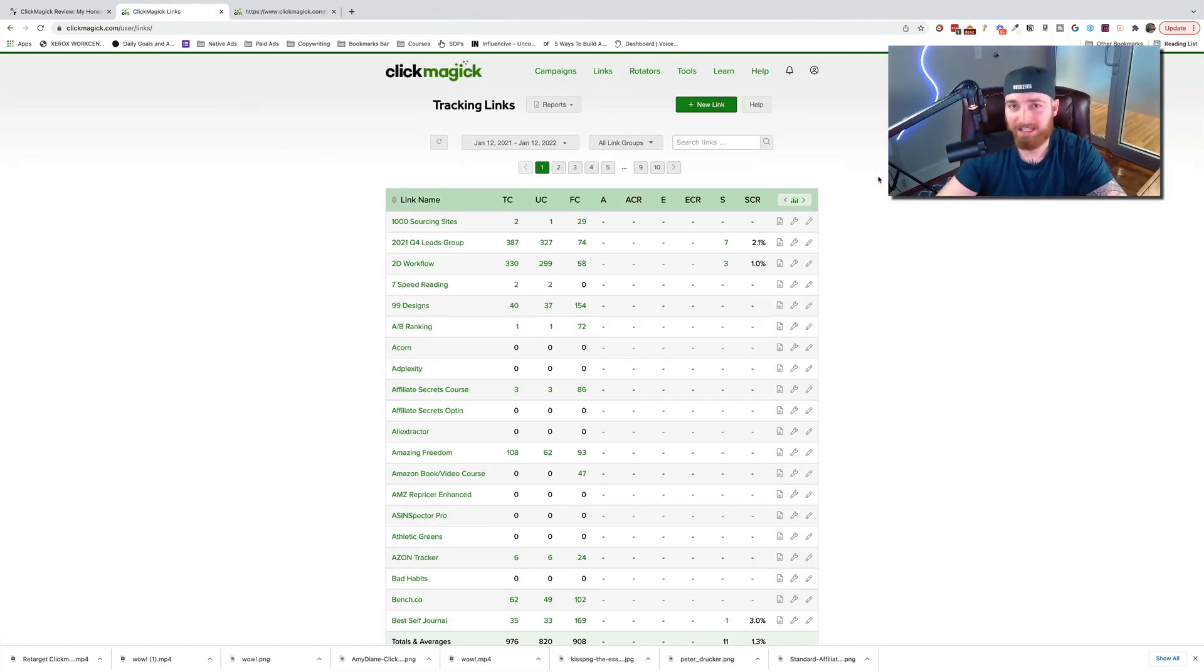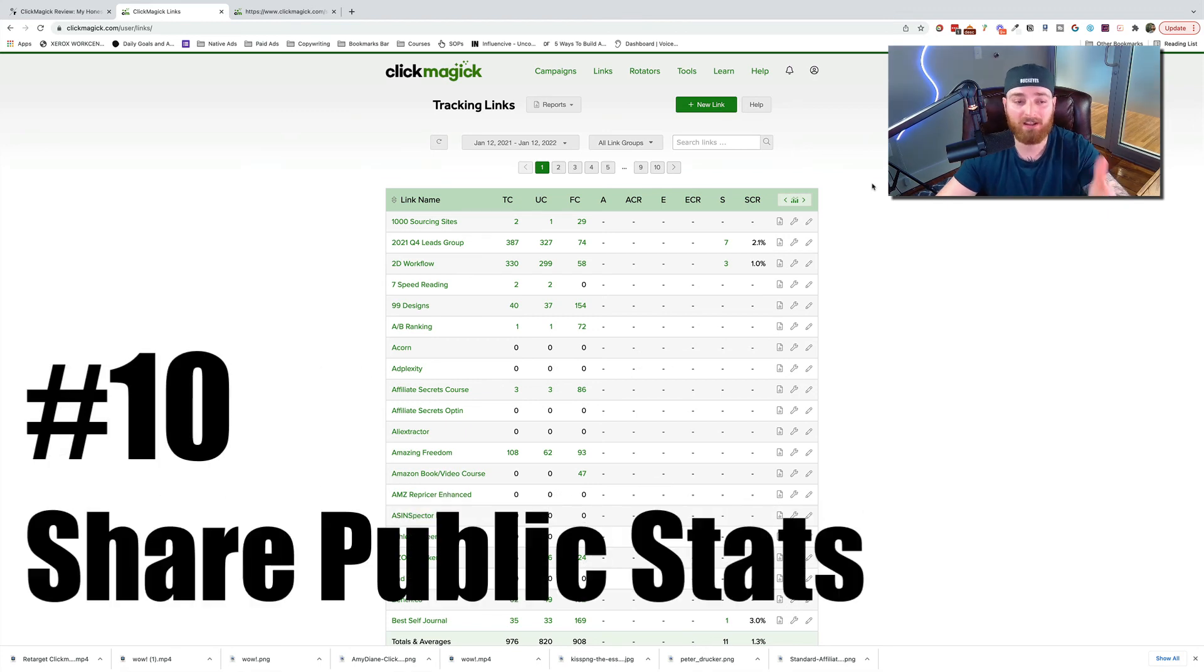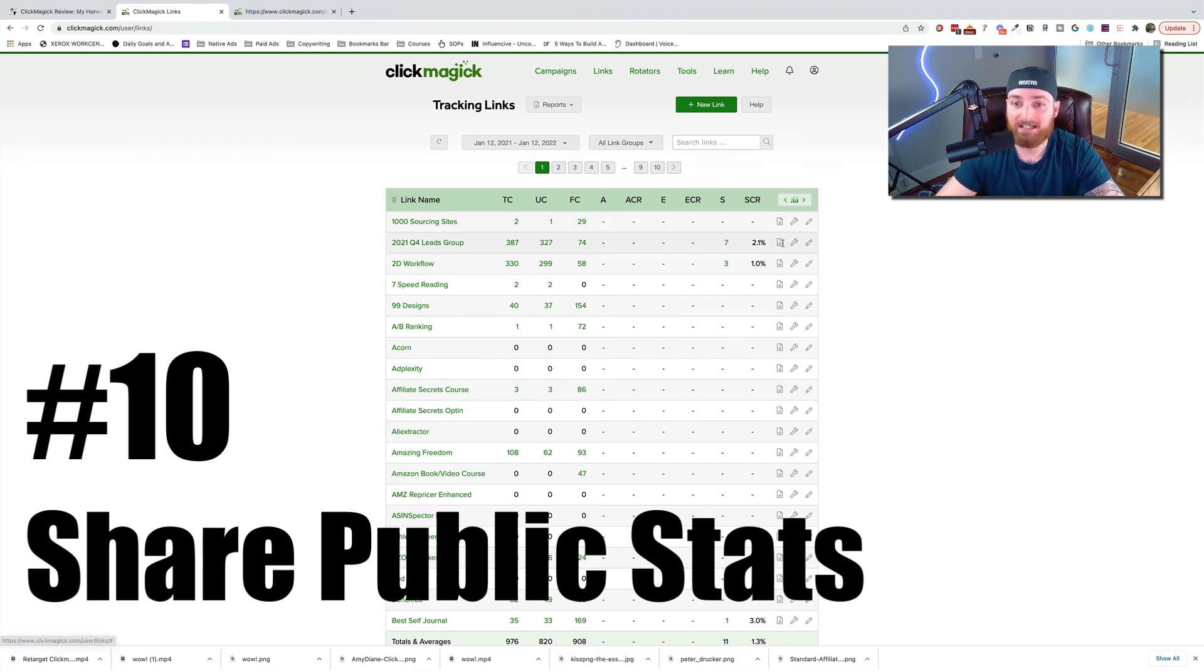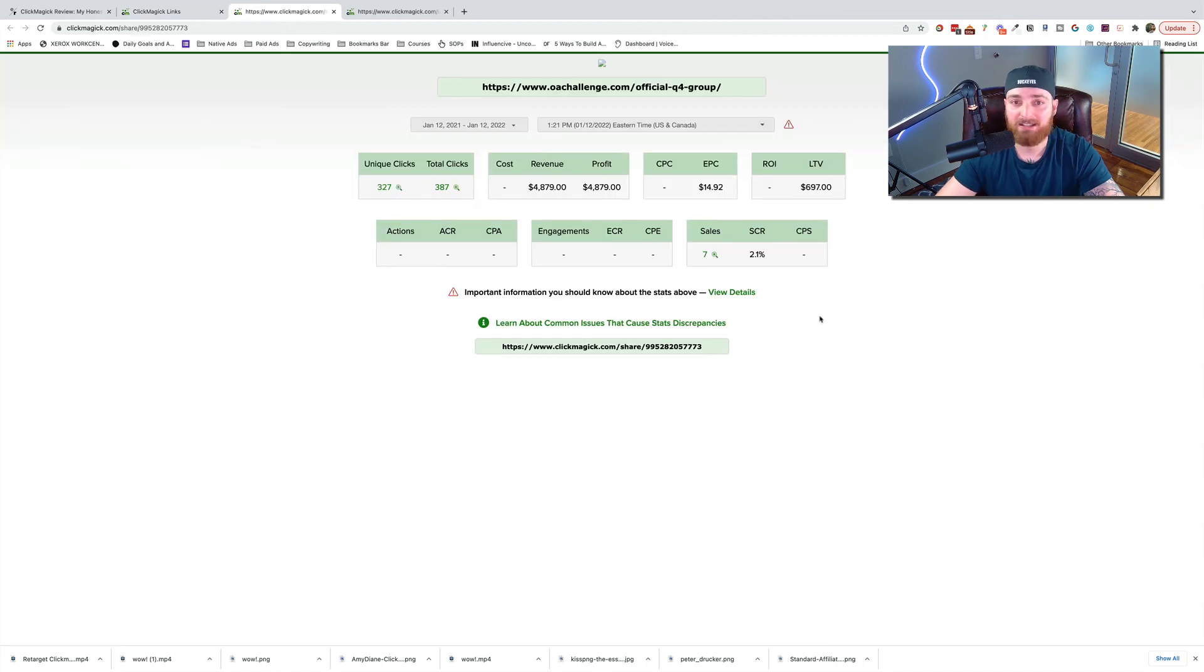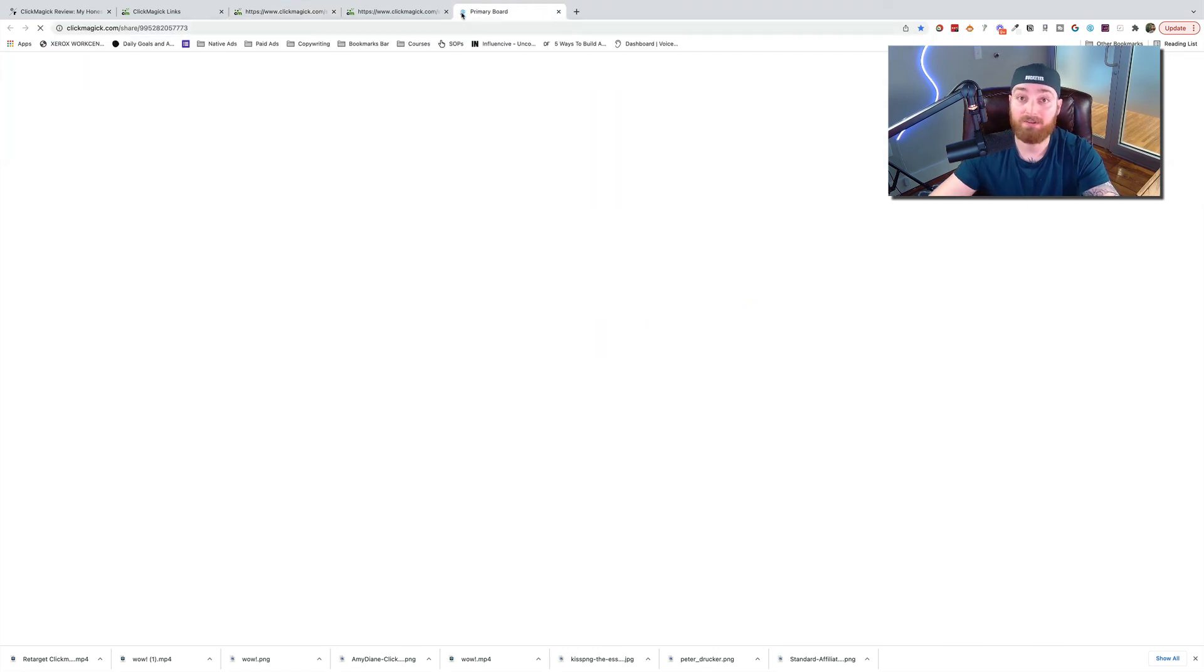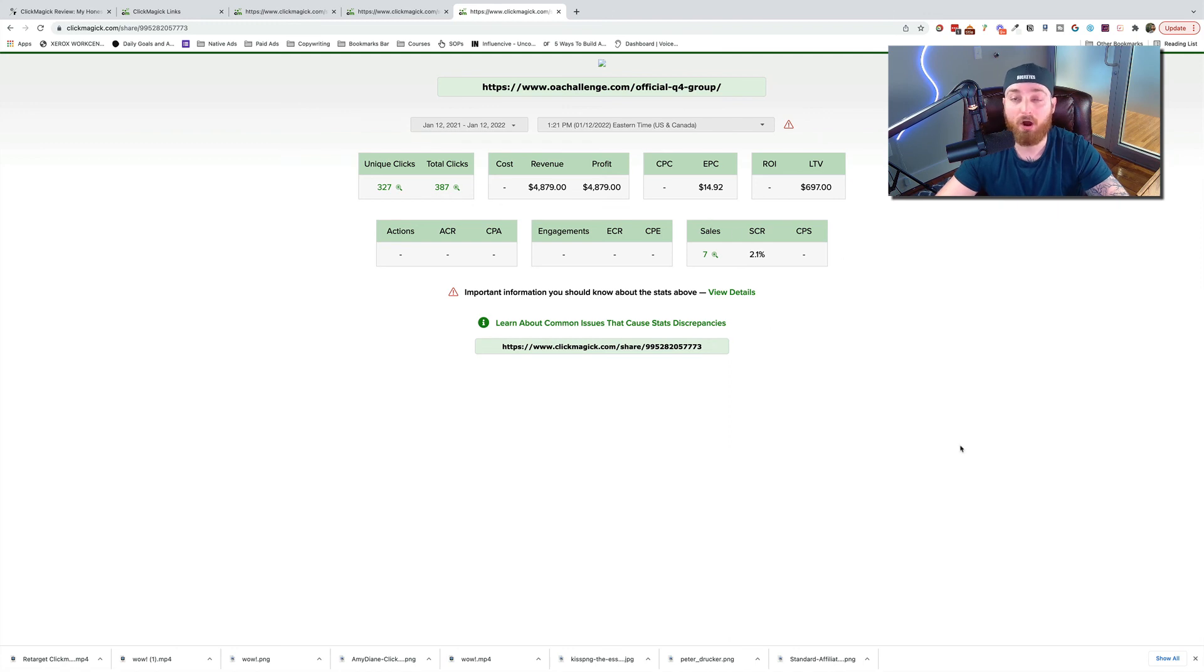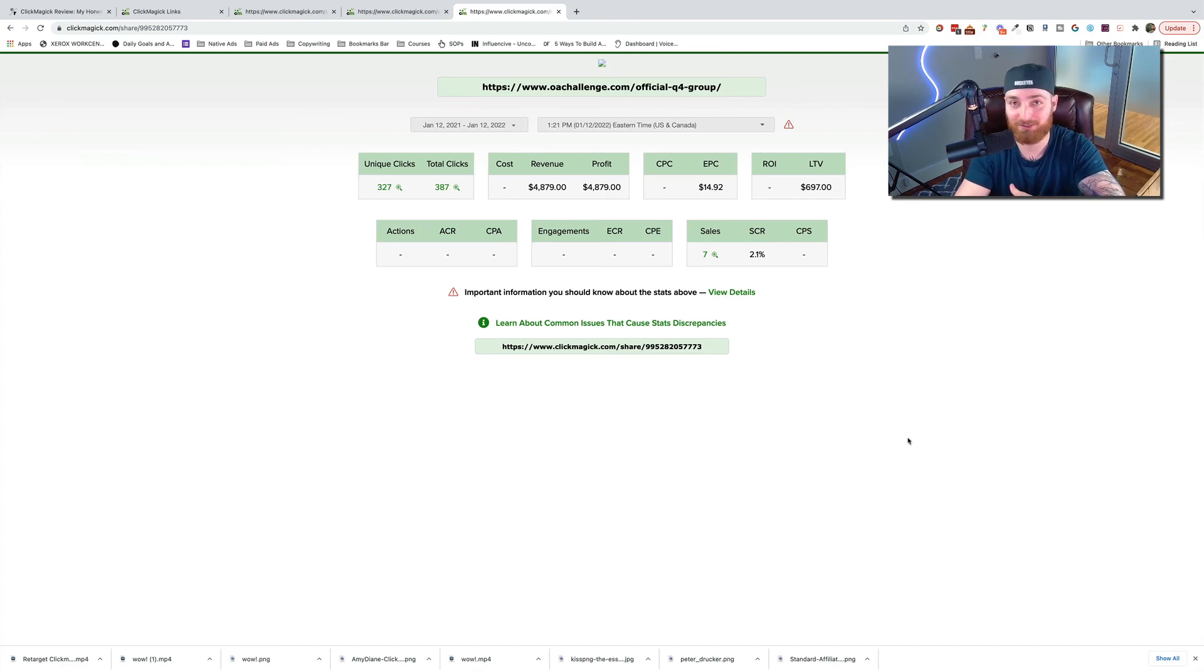Finally, number 10, sharing public stats. If you work with a client or maybe you're selling traffic, again, I don't recommend that, but if you are, you can actually share all of the data with them. Just click on the tracking here, come down to public stats, and then you can get all of this data. Copy this link and you can share that link with anyone that you want. And it is now publicly available. They can see clicks, revenue, EPC, all that good stuff. So this is great if you're an agency or someone who's just working with clients one-on-one as a freelancer.